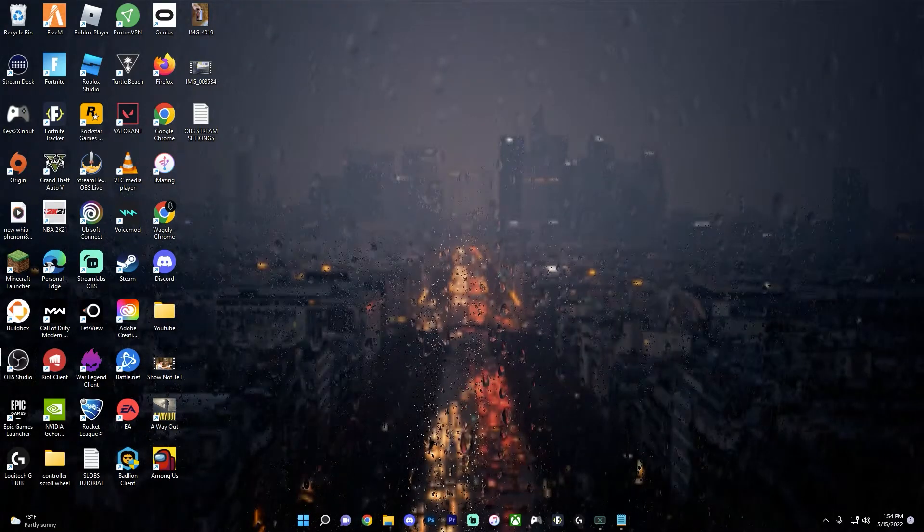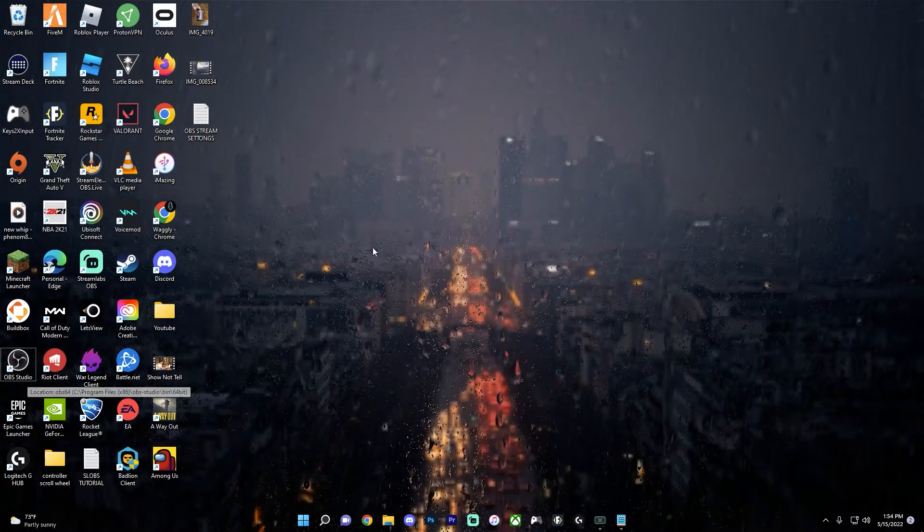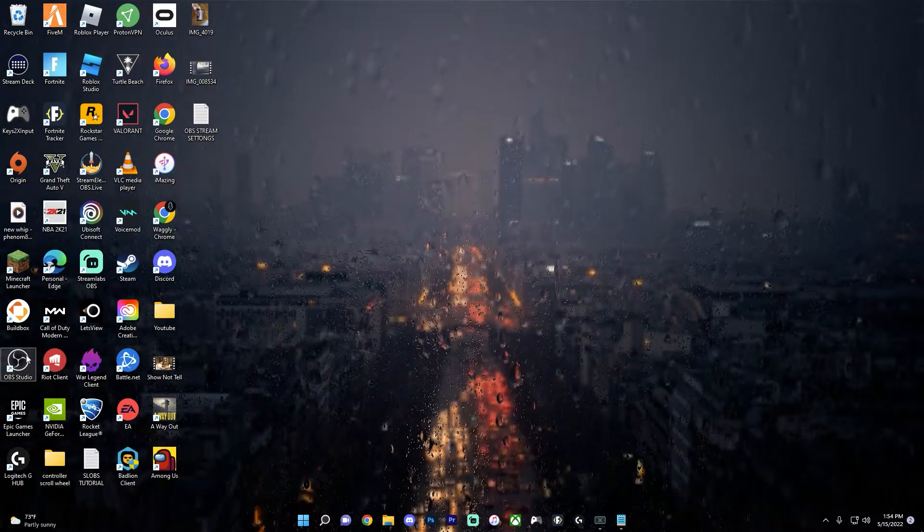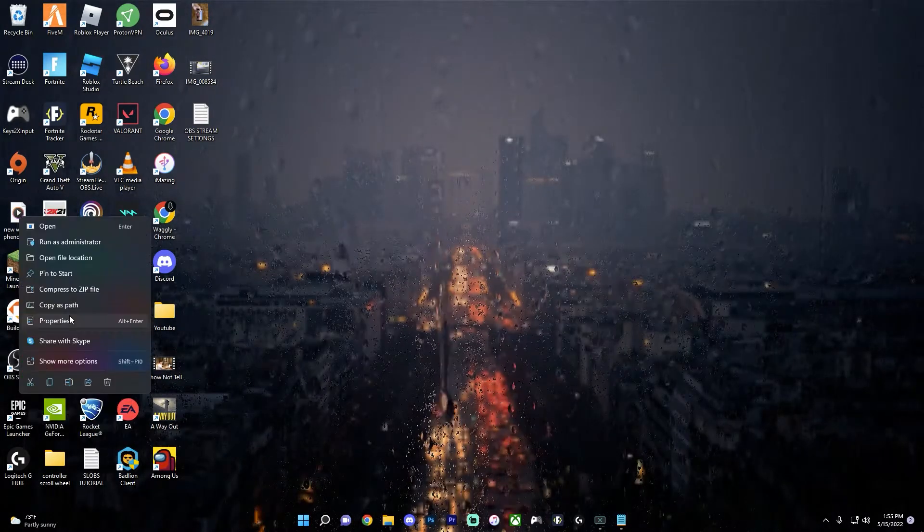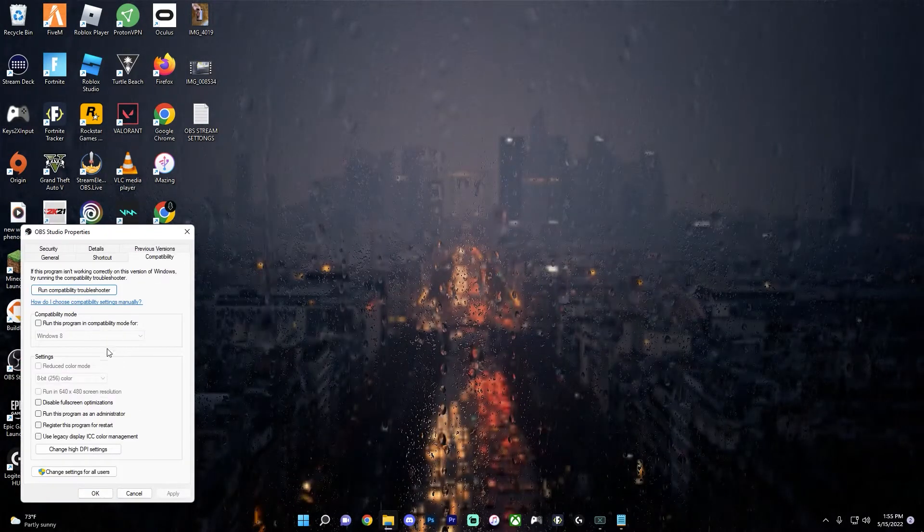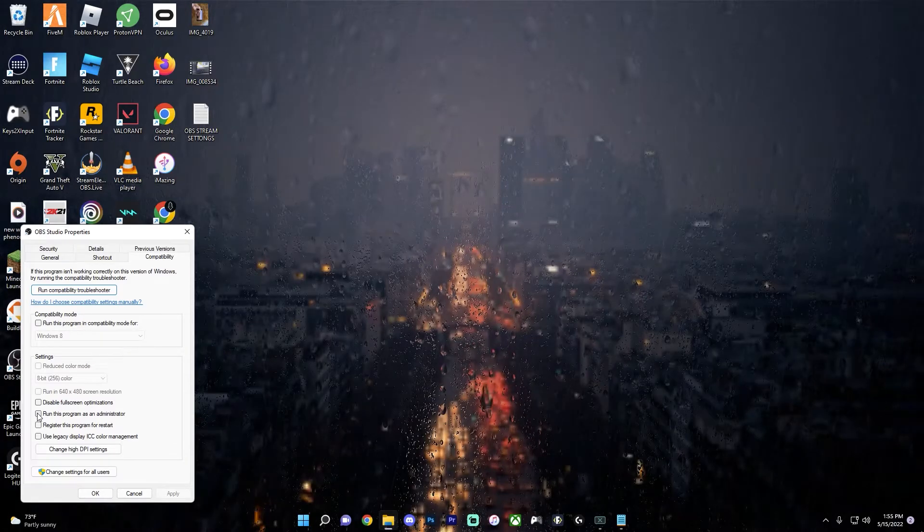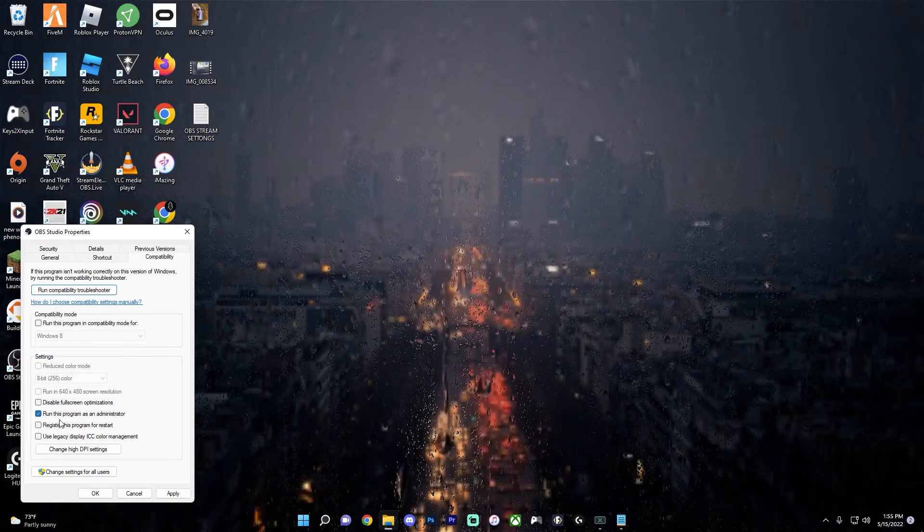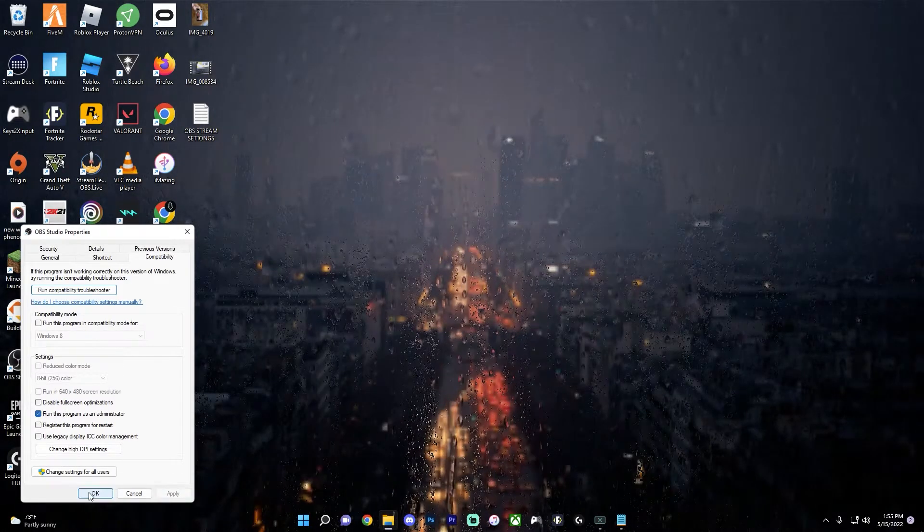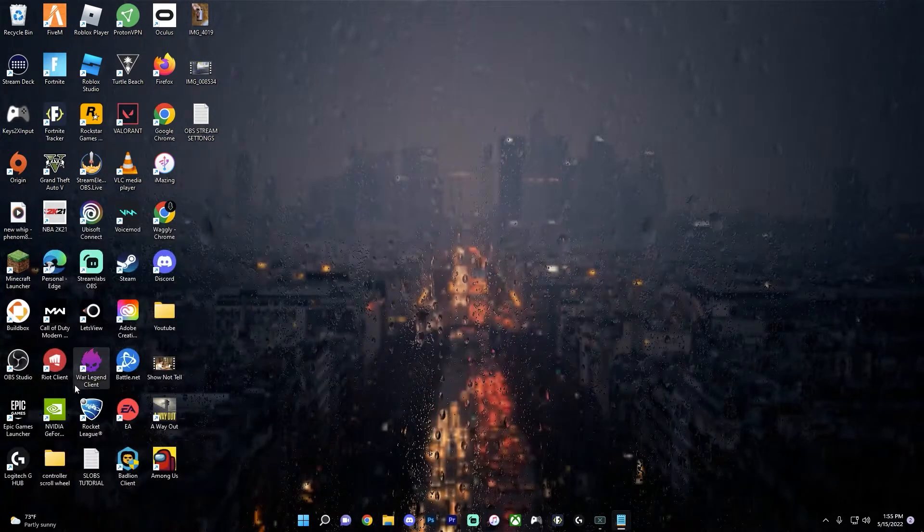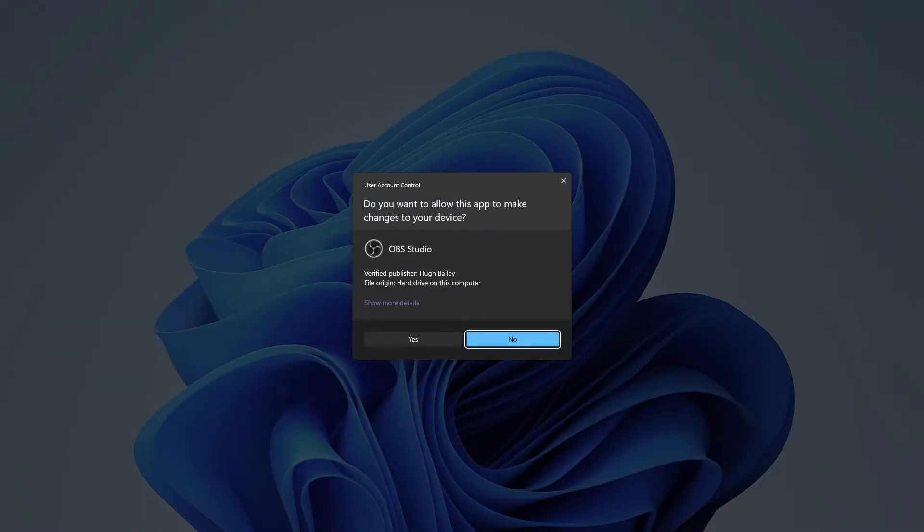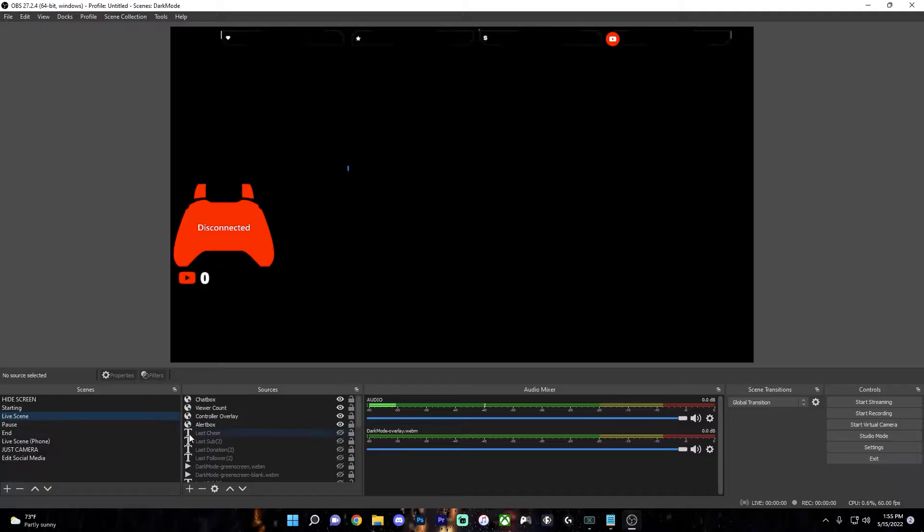Doing this will prevent any issues and maximize the streaming abilities by ensuring that OBS will get all of the necessary resources. So to do this, just find where you have OBS, right-click it, click Properties, Compatibility, and click Run This Program as an Administrator, and Apply. And then OK. So now anytime you open OBS, it'll ask you if you want to allow this app to make changes to your device, just click Yes.